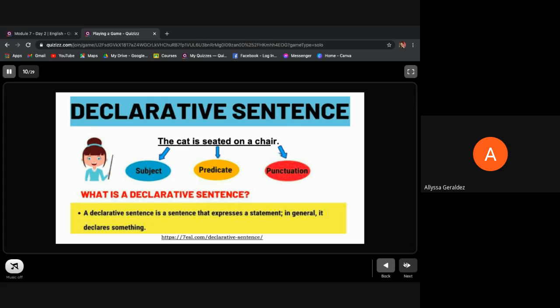If a sentence aims to make a statement about a fact, make a point, or state an idea, that is called a declarative sentence. This type of sentence helps you develop your ideas. If you want to state something, then use a declarative sentence. Remember, declarative sentences end with a period.